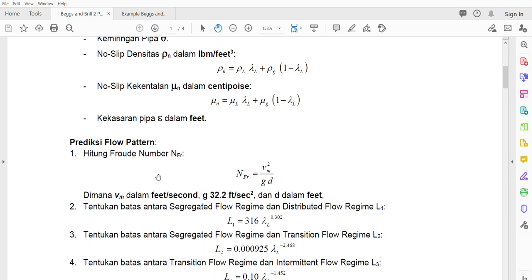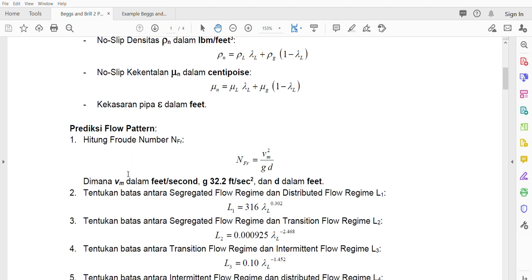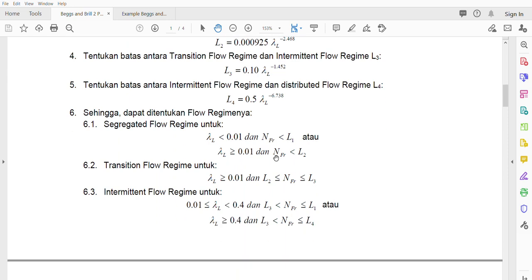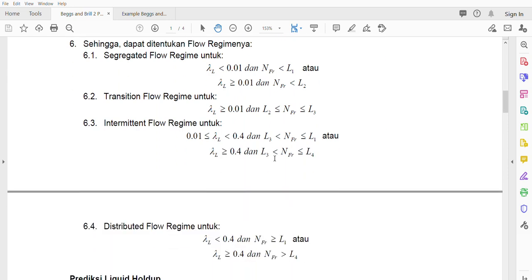From the chart you will be able to see which flow regime you are in — what is the flow pattern. From the flow regime, you can use this set of equations. If you want to use a computer, use this one here; if you don't use a computer, you can see by eye where you are in the flow pattern.